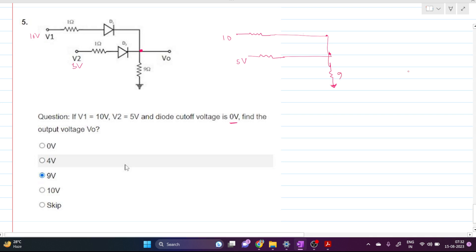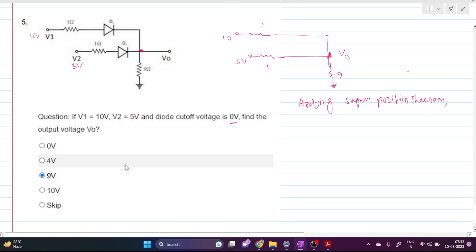The circuit has a 9-ohm resistor, two 1-ohm resistors, and we have to find Vout. We will apply the superposition theorem.